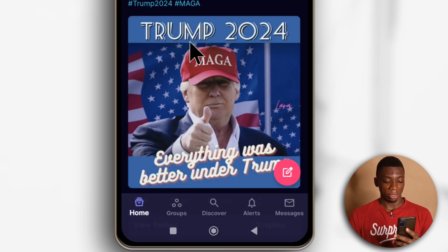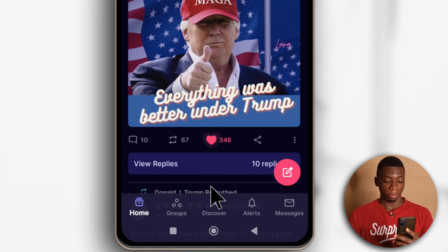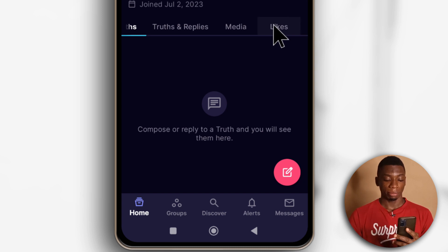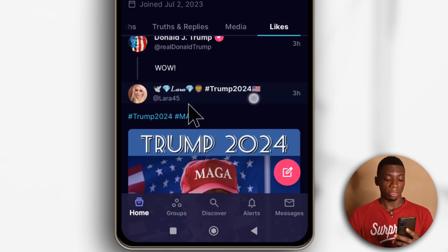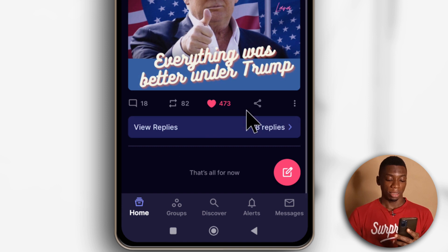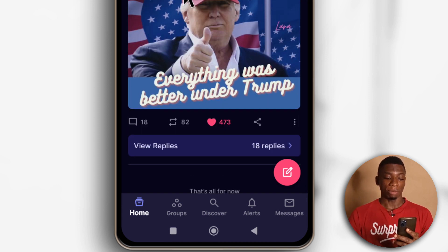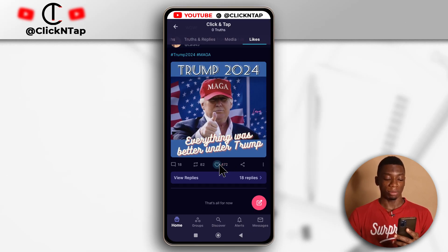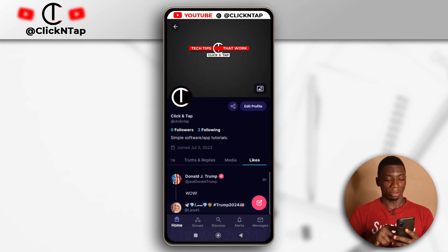I'm going to like a post so you can see how it works. I'll like this one, then tap 'Likes' — you'll see I liked this post and it's the only one I've liked so far. I'm not going to like it because I'm not into politics. So that's how you get started with Truth Social. The process is very easy — I like it actually. Hopefully I'll be creating more tutorials, so if you have questions about the app, let me know and I'll make more tutorials. Thank you for watching, and I'll see you in the next video.